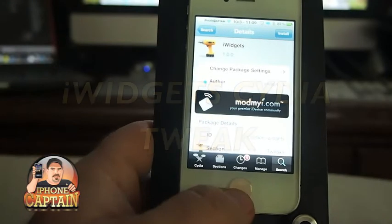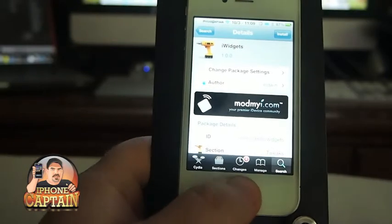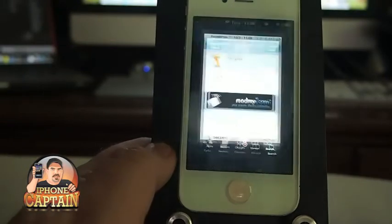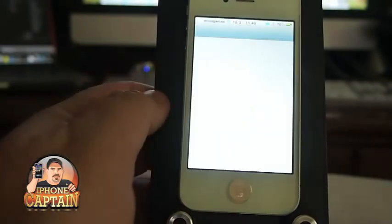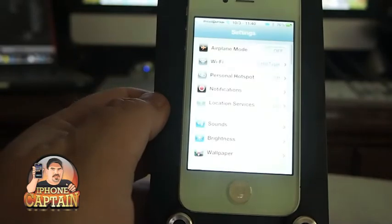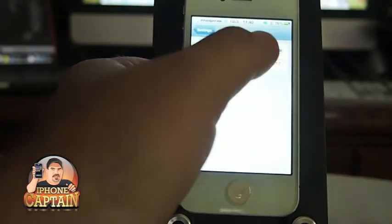Hey YouTube, it's me, your iPhoneCaptain. Today we're going to be looking at a Cydia tweak called iWidgets, and this is it you see right here on the springboard in front of you.